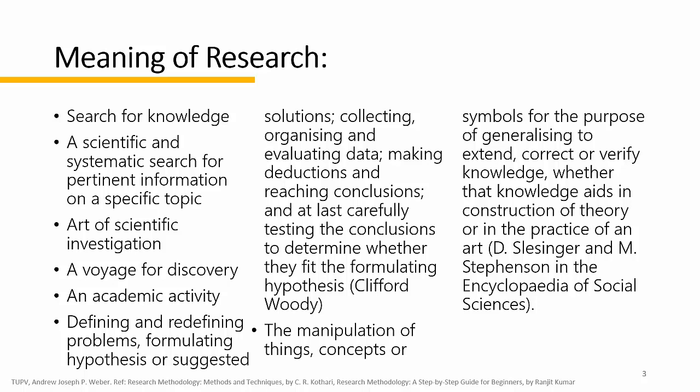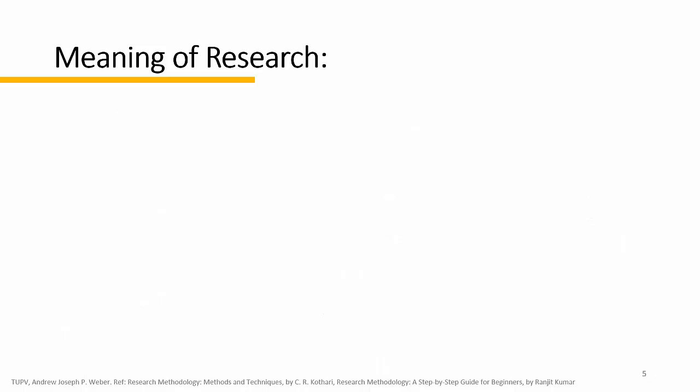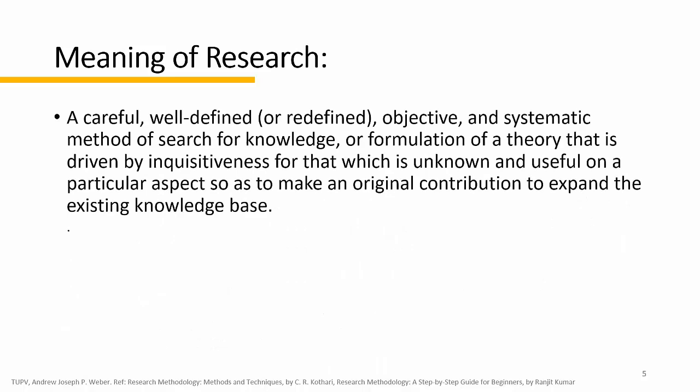So these are the different meanings of research, but the core of its definition is it adds something new to the body of knowledge. To formally define research: research is a careful, well-defined or redefined, objective, and systematic method of search for knowledge or formulation of a theory that is driven by inquisitiveness or curiosity for something which is unknown and useful on a particular aspect to make an original contribution to expand the existing knowledge base.